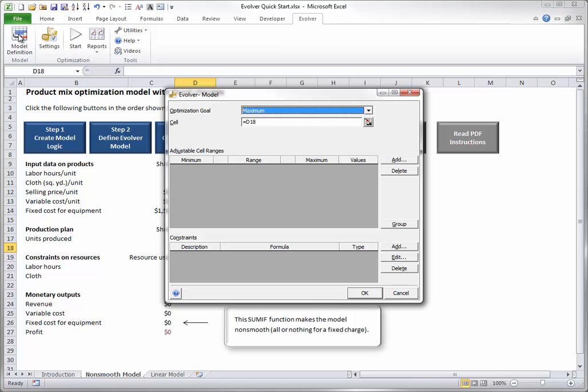First, choose whether you want to maximize or minimize, and select the cell to optimize. In this case, you want to maximize the profit cell, C27.